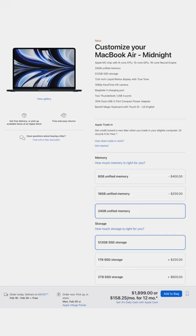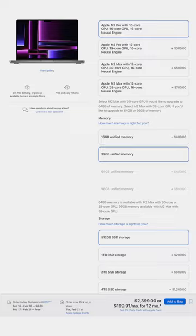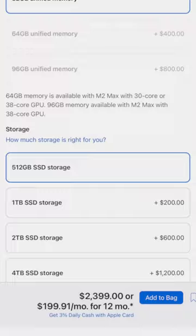The upgraded M2 MacBook Air with 24 gigabytes of unified memory and a 512 gigabyte SSD is $1,899. But the base M2 Pro 14-inch MacBook Pro with 32 gigabytes of unified memory and a 512 gigabyte SSD is only $2,399.